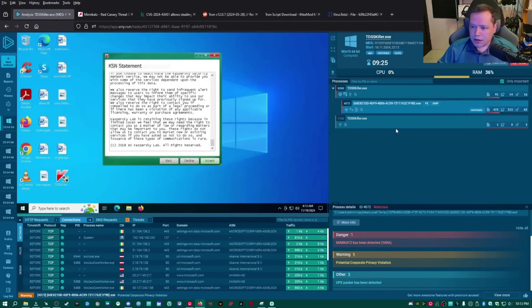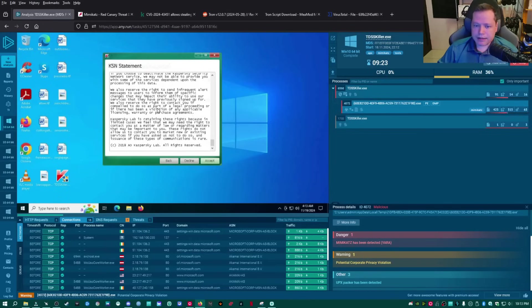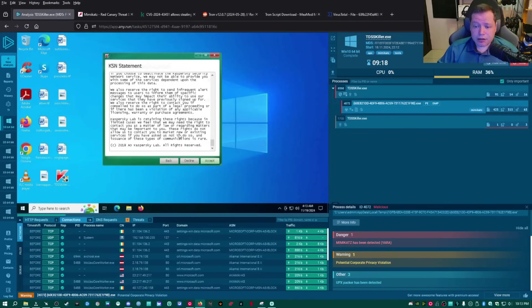So yeah, this is a very invasive scanner that scans for rootkits, which are supposedly undetectable. Well, tdsskiller can detect a lot of rootkits.